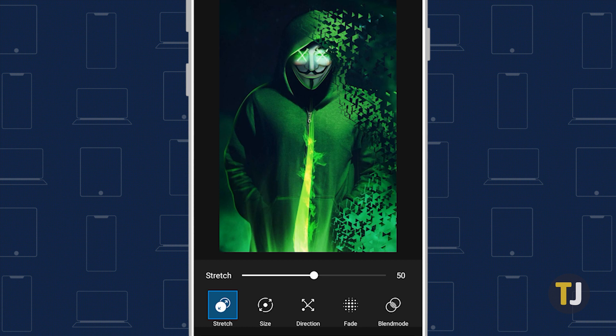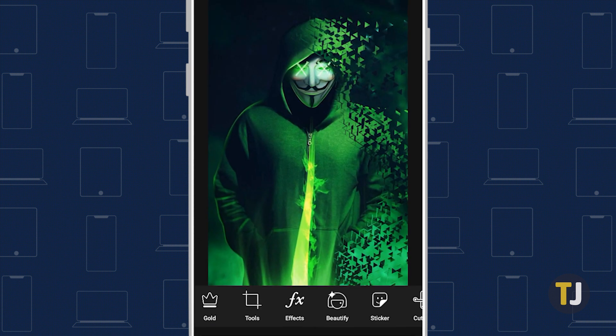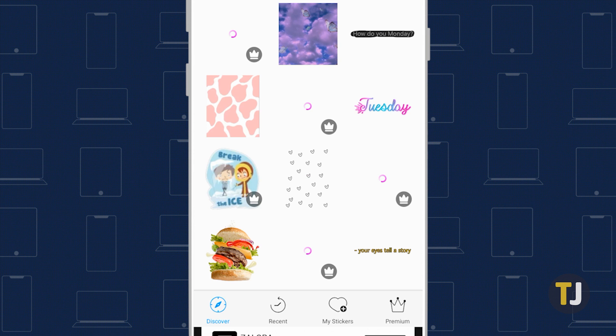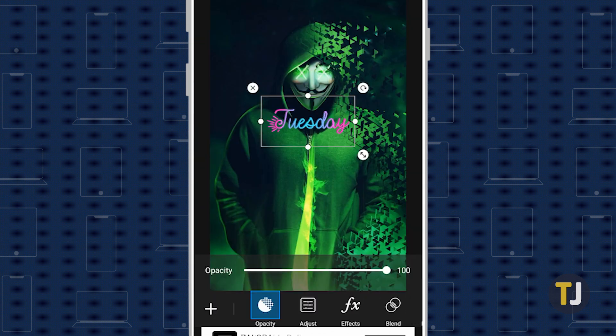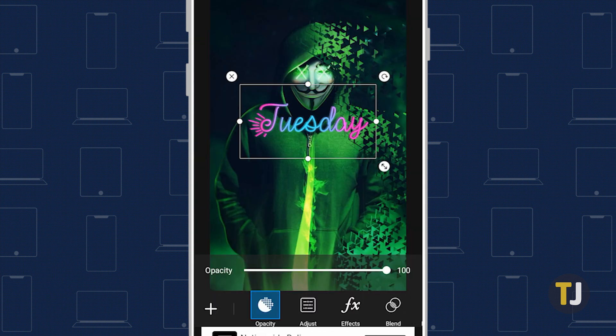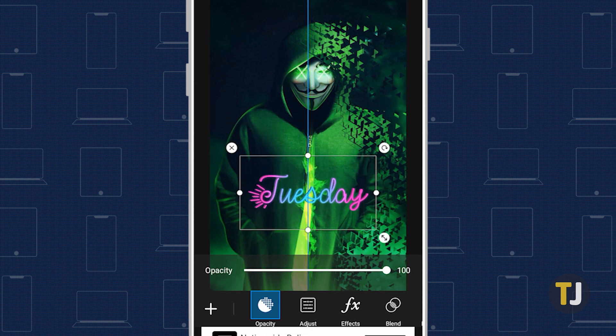PixArt also has a selection of stickers that can be added to your image to enhance it. You can even create a custom sticker, a nice feature that increases the app's editing options. To add a sticker, select an image, then look for the sticker icon along the bottom bar. Select a sticker, then reposition and resize it as required. You can also configure the sticker by using the editing tools presented at the bottom of your screen.